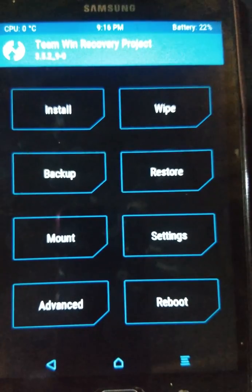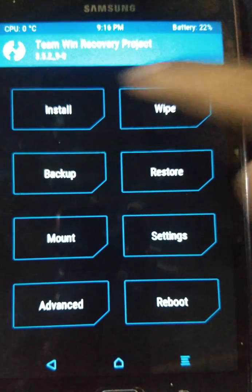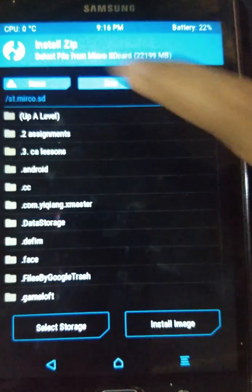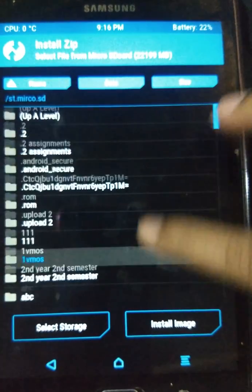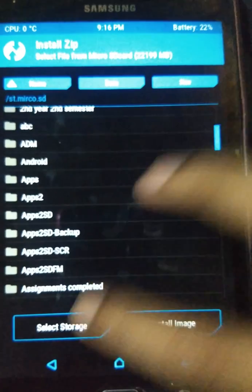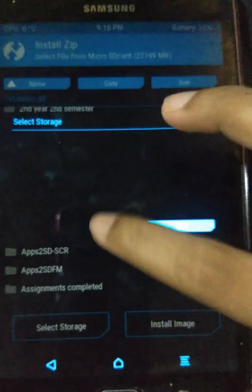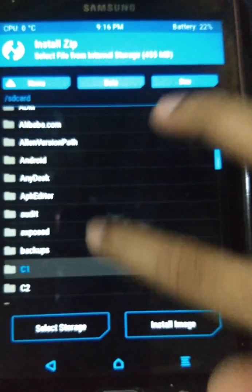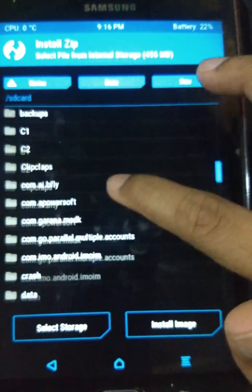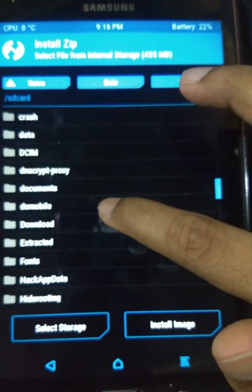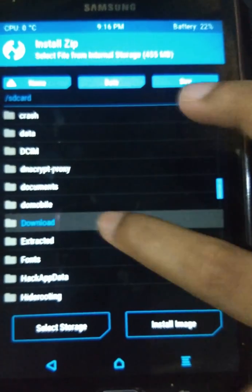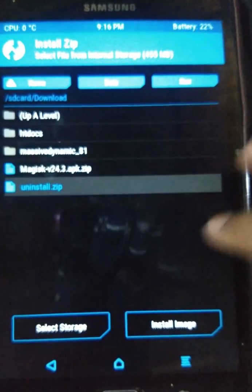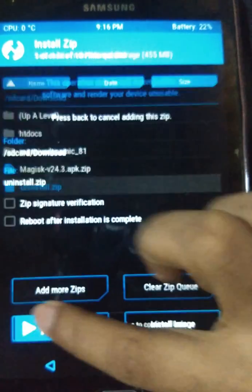Now I am in the recovery of my phone. I need to install the Magisk Manager uninstall ZIP file that I placed into the folder. You can also download this Magisk Manager uninstaller ZIP file from the links in the description of this video. First, press Install.